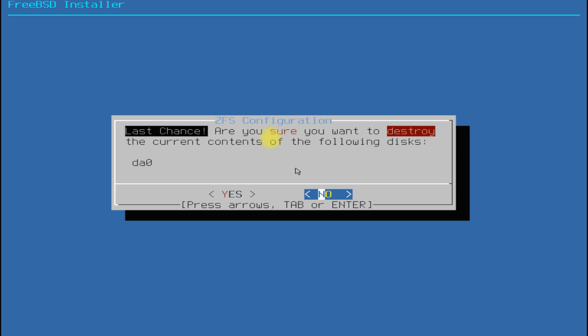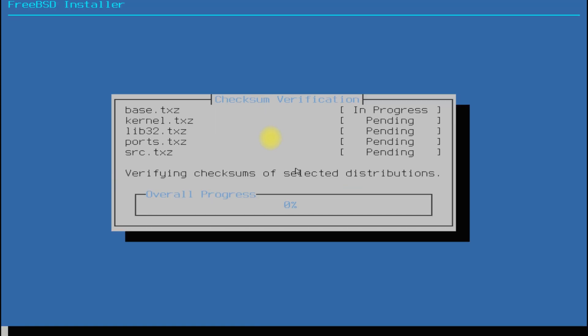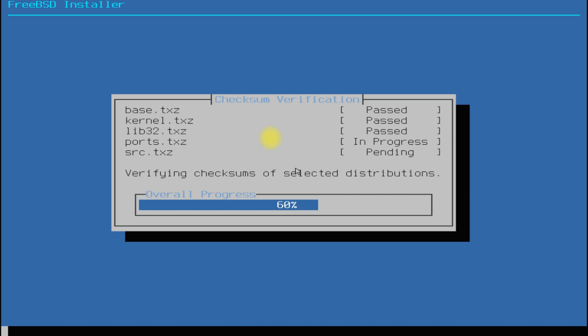Once you are done choosing select yes to start the partitioning followed by the installation. This can roughly take couple of minutes. Please bear with the installer for this duration.